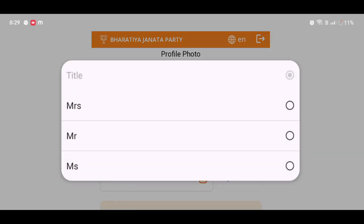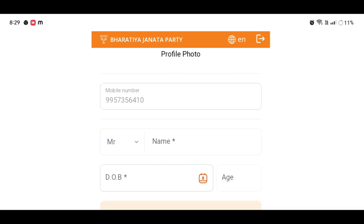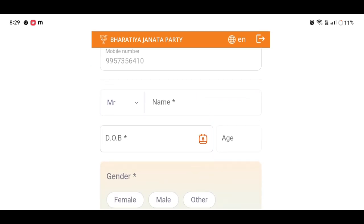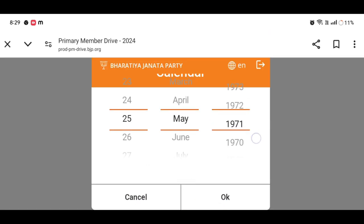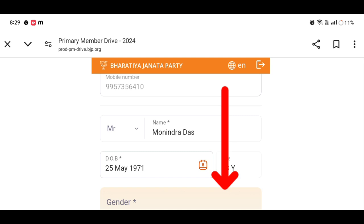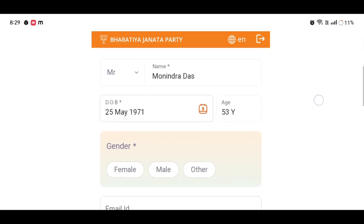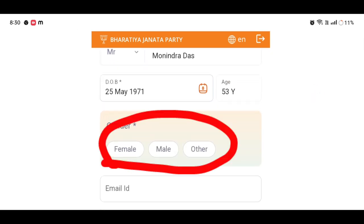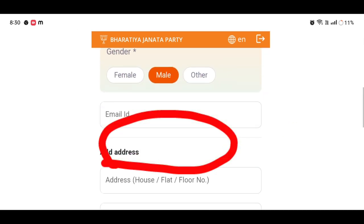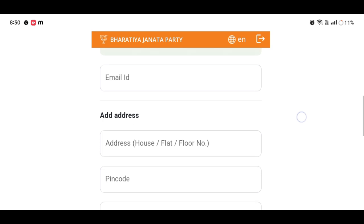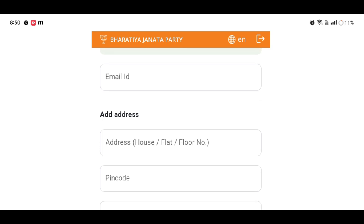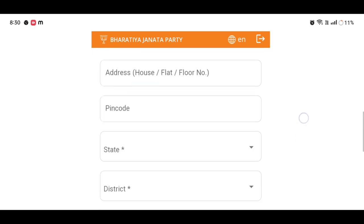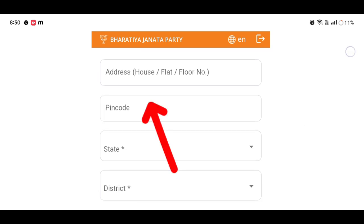Then enter your name, date of birth, and click on the name. If you need a pass, select the model and then add the email address. Then we have to select the area and the district.